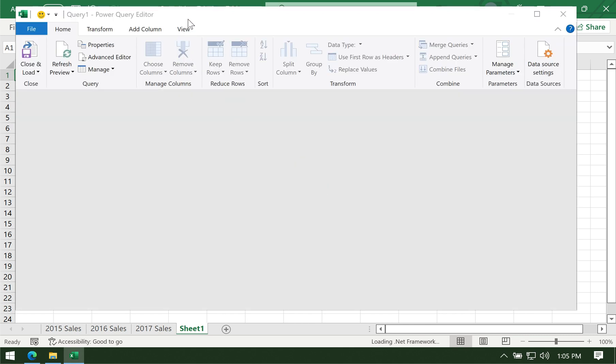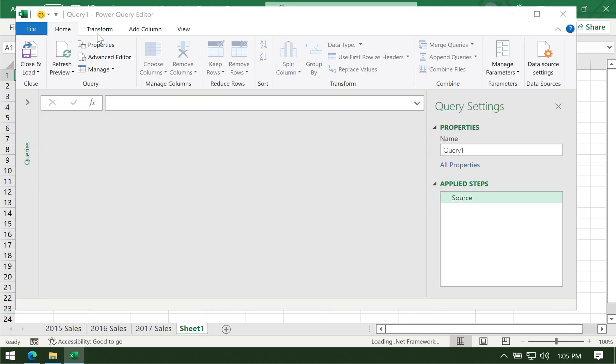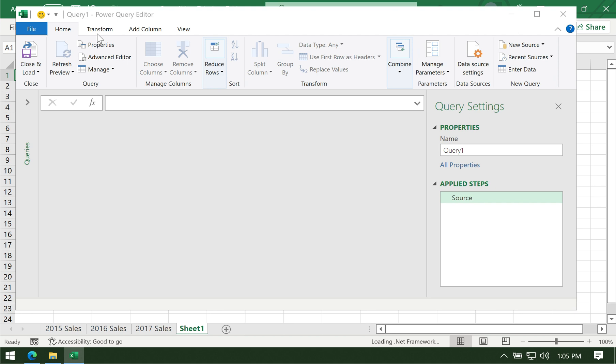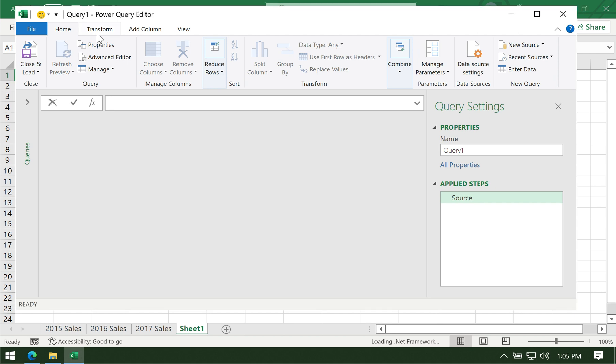In Power Query, you can see that it's technically a program on its own within Excel. The idea is that you can create queries out of this tool.